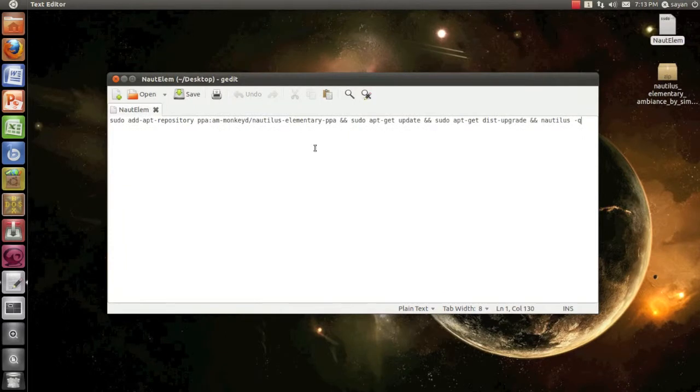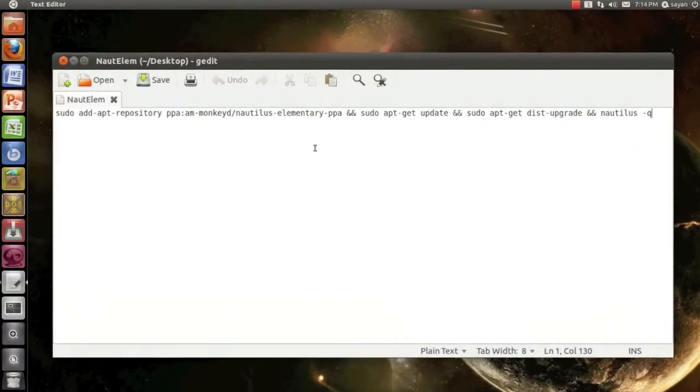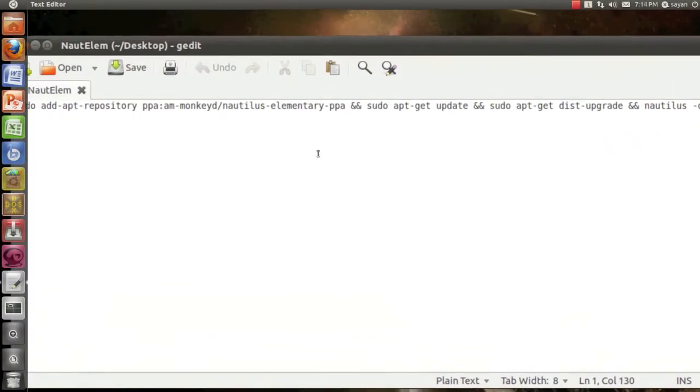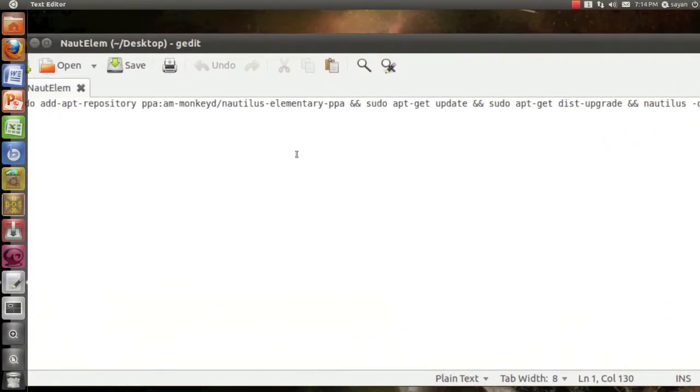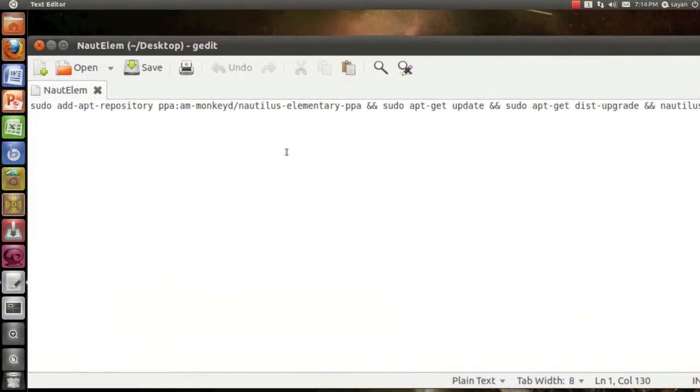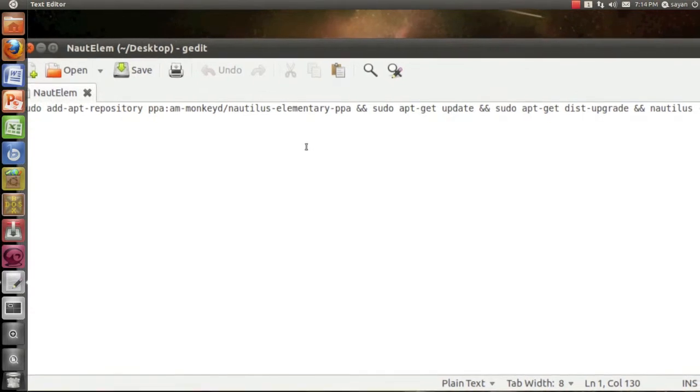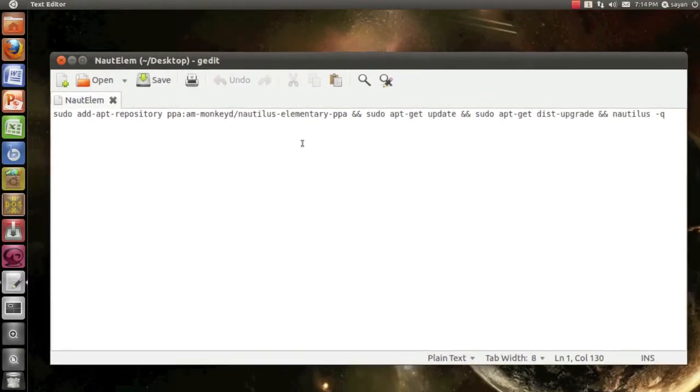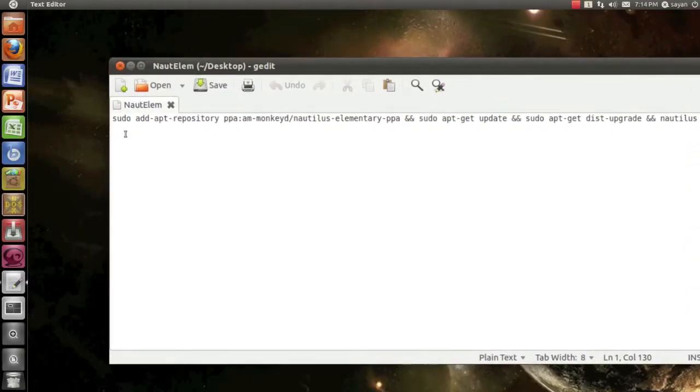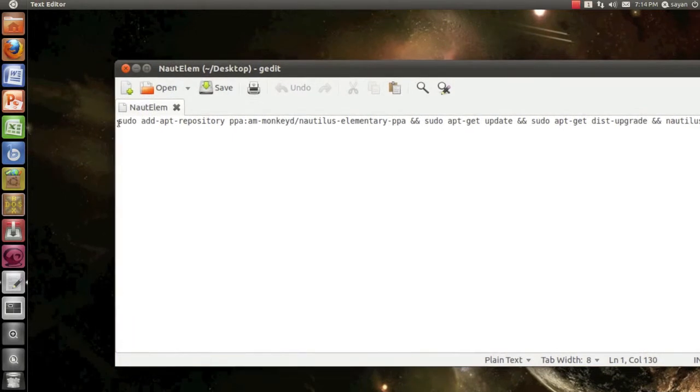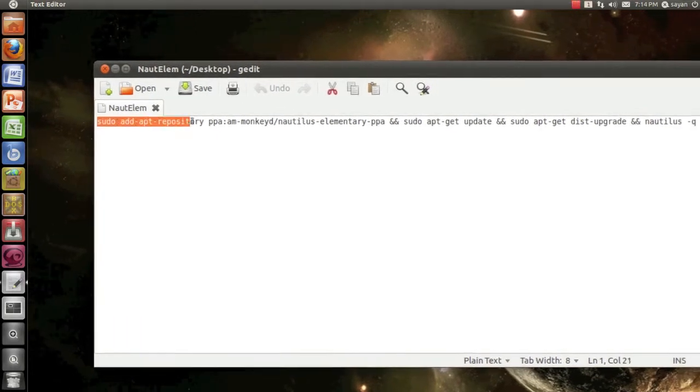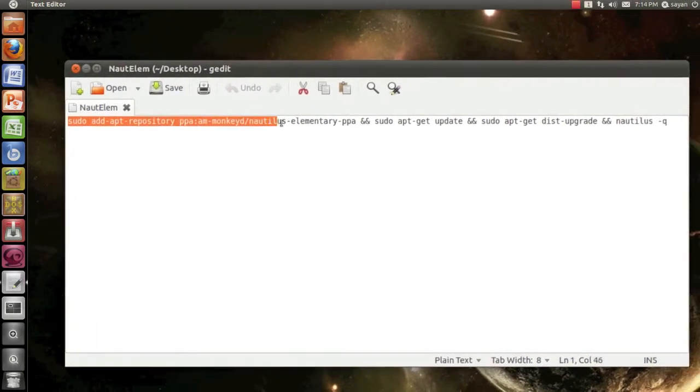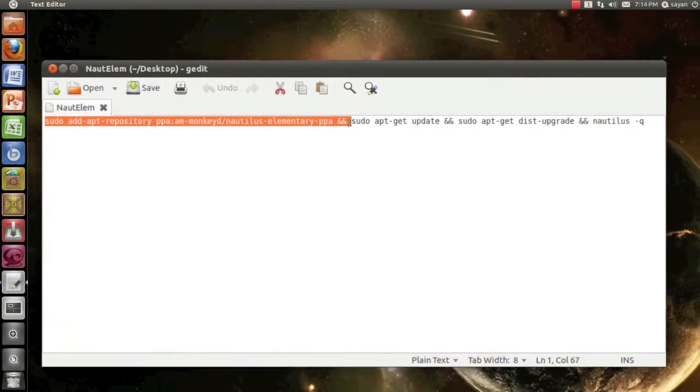I am zooming on them right now. I have added them in the description so you can just copy and paste them in your terminal. It's sudo add-apt-repository ppa:am-monkey... I am selecting that.